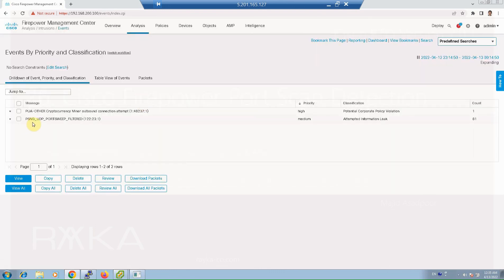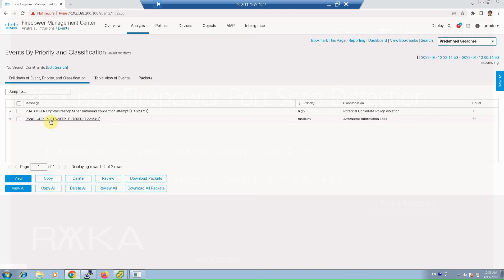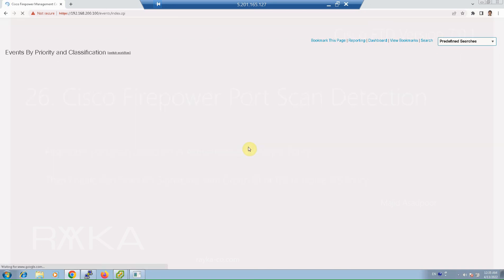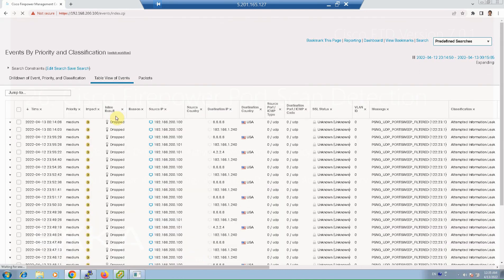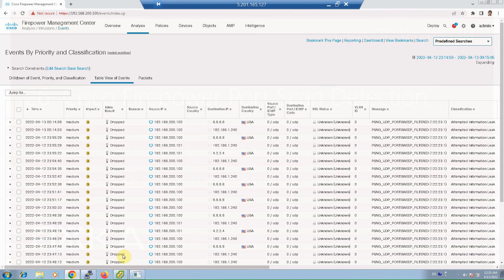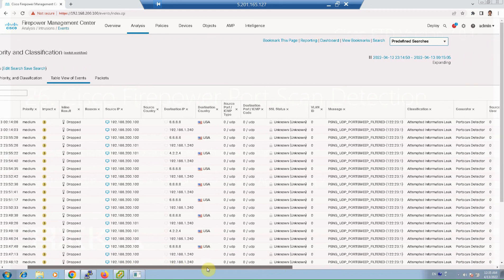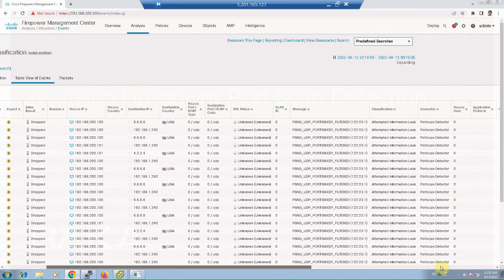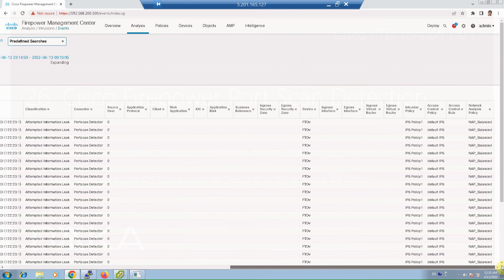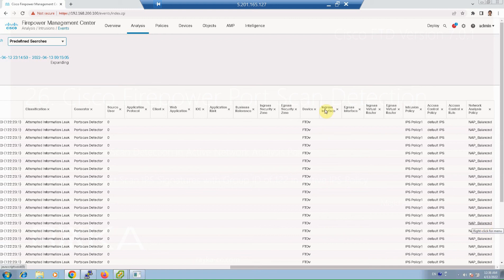As you can see, UDP port sweep filtered with 61 count. To see the details of port scan detection, as you can see they are dropped, the impact is 3, and they are matched with IPS policy 1 and NAP balance. So port scan activity is detected by our policy as we expected.